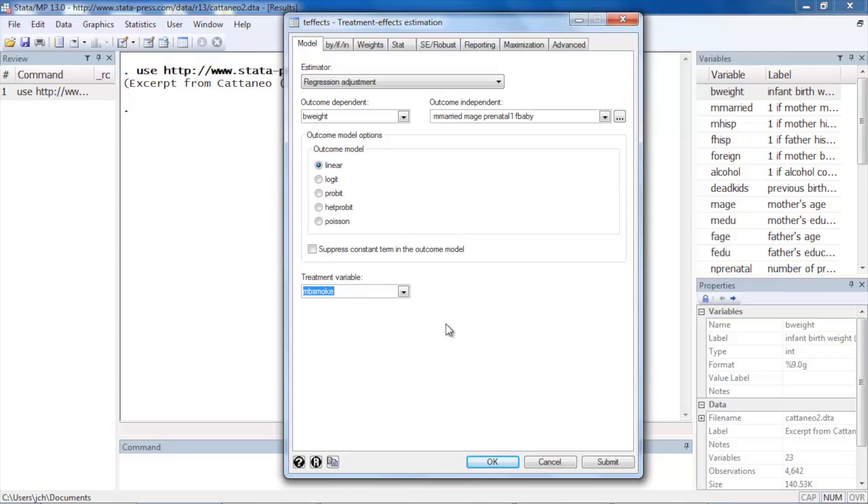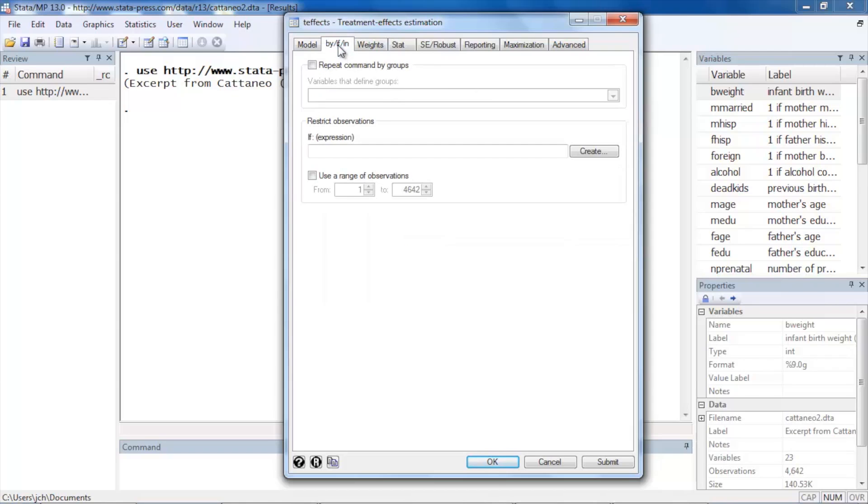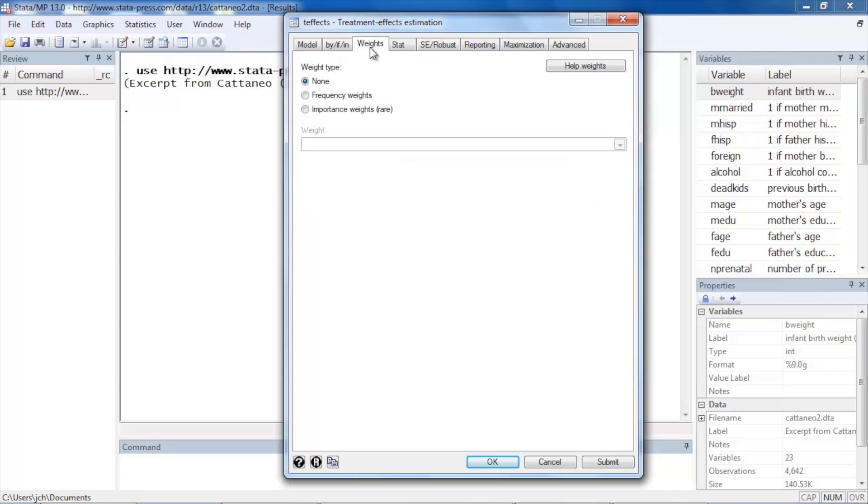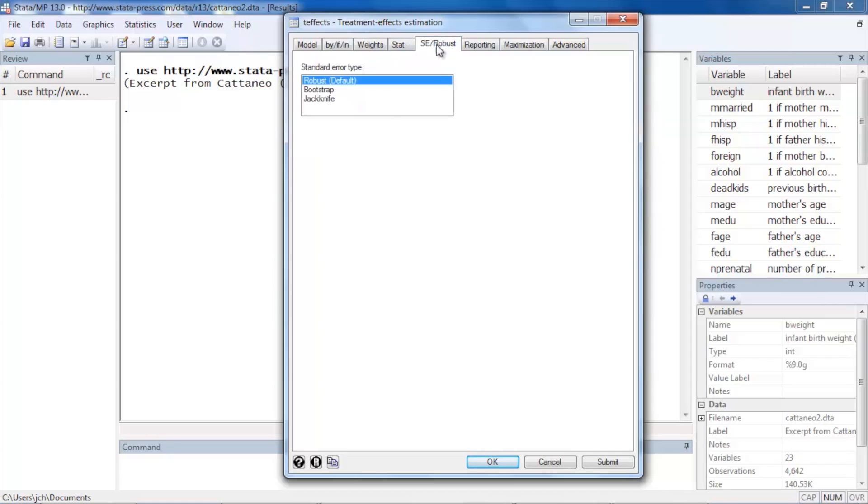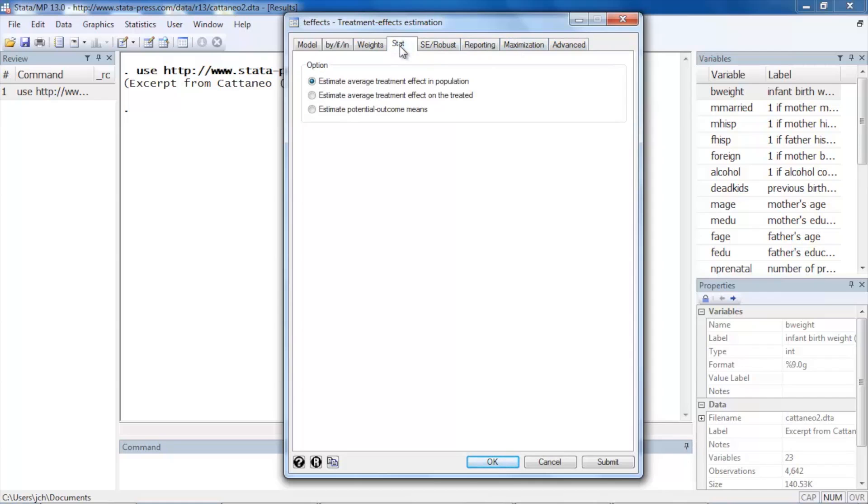And then we have some other options we can consider in the other tabs. The by/if/in tab allows us to run our analysis on a subset of the data. The weights tab allows us to incorporate frequency weights or importance weights if we need them. The SE/robust tab allows us to select the method for calculating our standard errors. The default is robust, but we could do bootstrap or jackknife standard errors. And then the reporting, maximization, and advanced tabs contain other options if we'd like to select them.